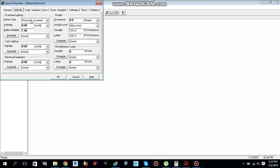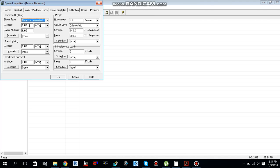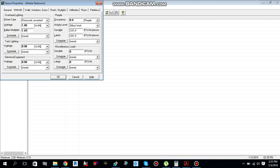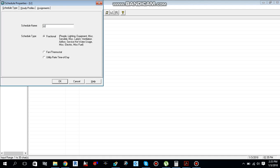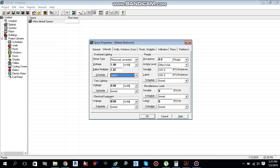Move to the Internal tab. For light fixtures, select recessed unvented. As a general rule, if you don't have data from the electrical engineer, use 1 watt per square foot as default. The ballast multiplier to use is 1.07. Give a schedule name — for example, 'Light' — and select it.